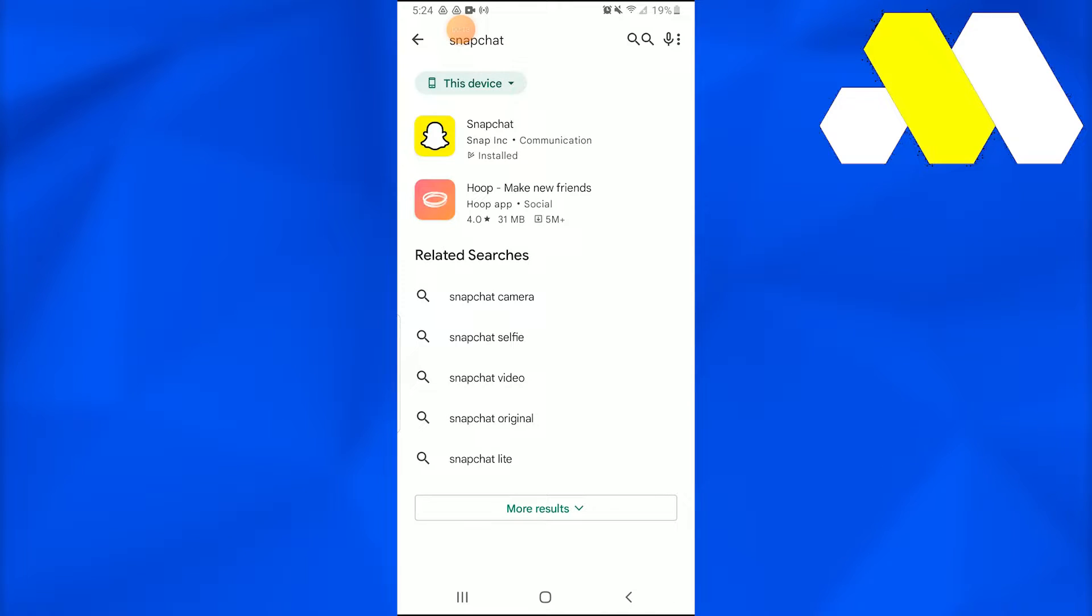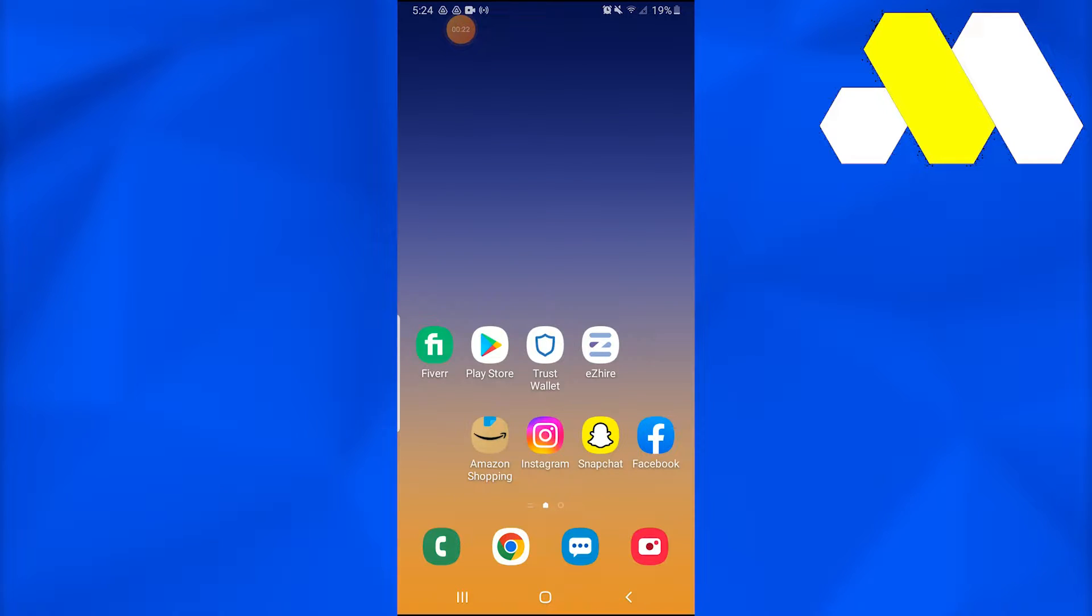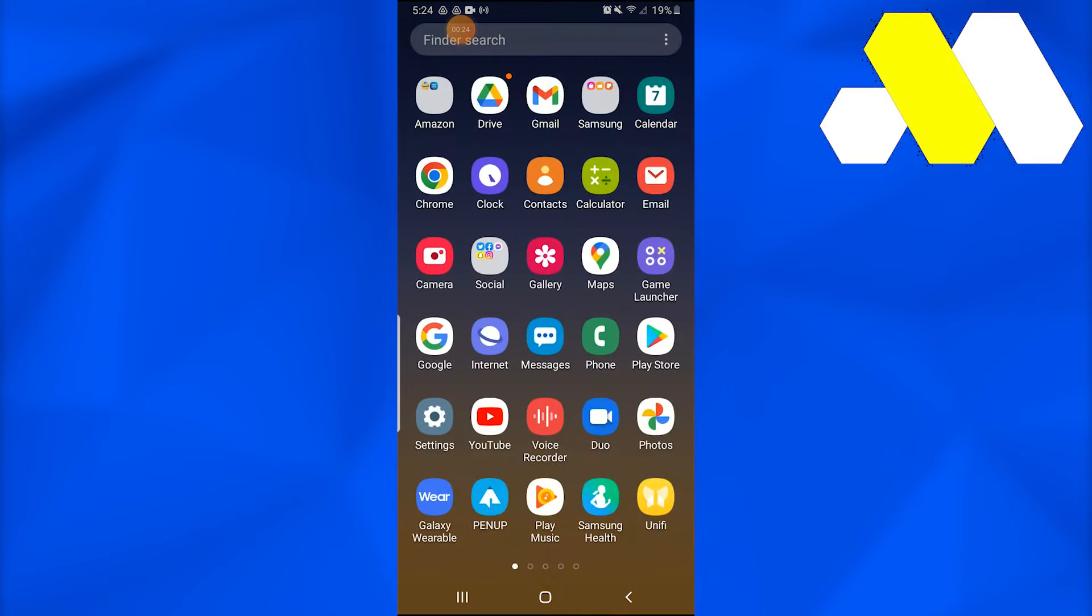If it's updated, you're good to go. If not, just update it because new features won't be available on previous versions of Snapchat. Now what you need to do is open up the Snapchat application.